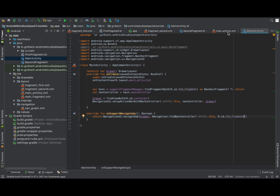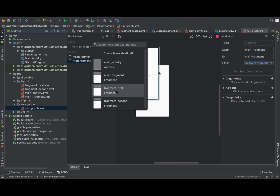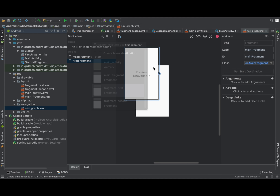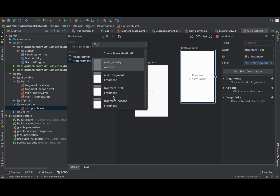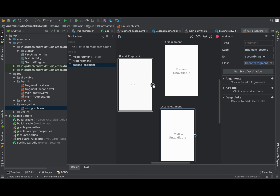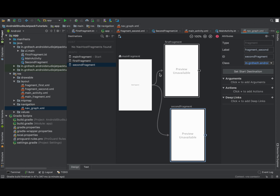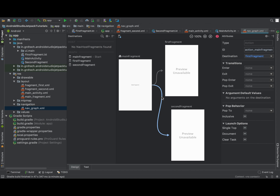Now let's go to the nav graph design part — they have made it amazing, totally amazing. It was in iOS before and is still there; it's similar but functionalities are quite different here. It gives you a very nice overview of how fragments are connected with each other. The main important thing is the action ID — when you click on the arrow between fragments, you get the action ID, which we will use to navigate from one page to another.